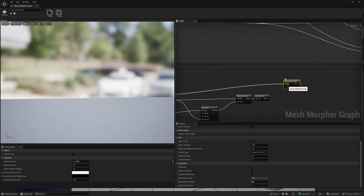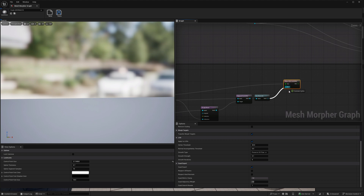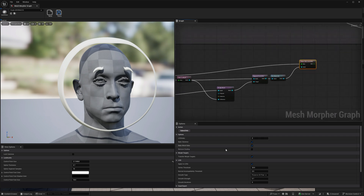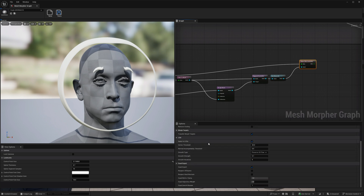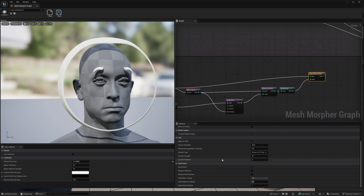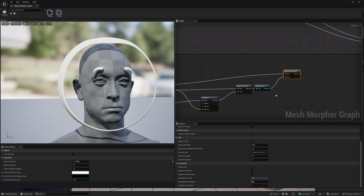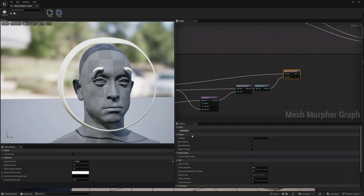Now let's go to Bake DNA Geometry. For our options here you can choose the LOD index — in our case it's going to be zero, but we're also going to do LOD index one. We're going to attempt to preserve morph targets, but that won't apply here because we have different topology — this only works with the same topology. We're also going to do Quad Export because we want our DNA to have quads so we can work easily in Maya, Houdini, or whatever. Let's bake DNA.